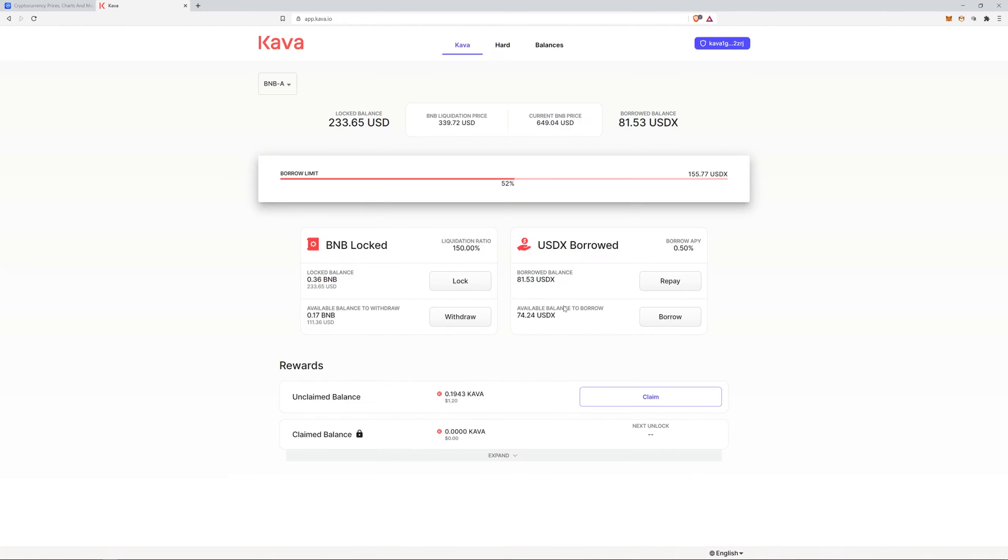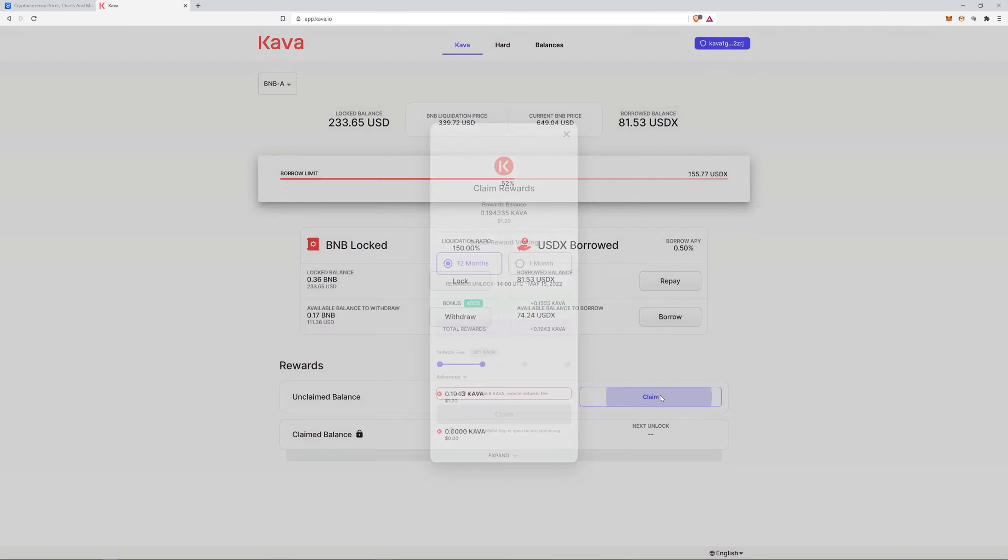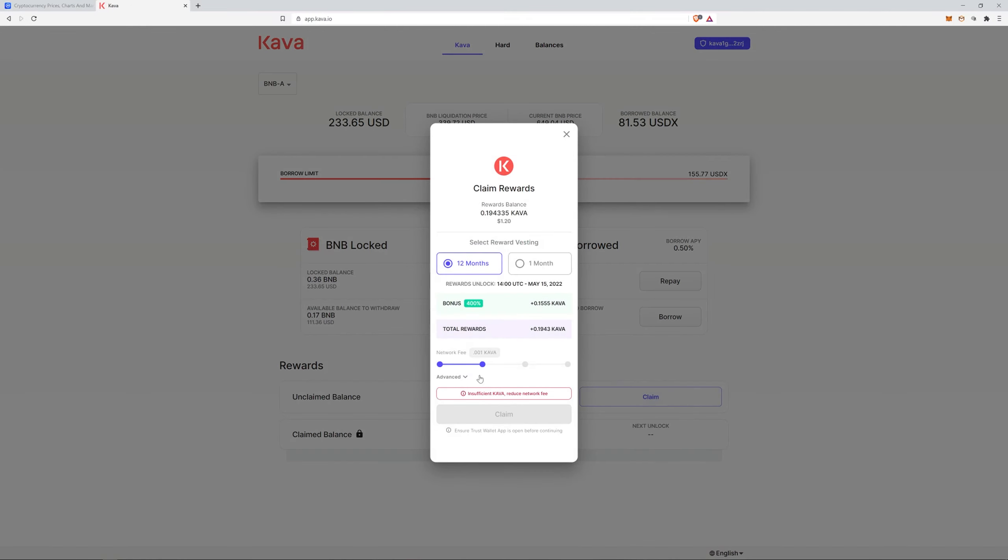From what I understand, they were telling me that when you claim these rewards there's a vesting period. Now you can keep them here. Let me just pull it up so you don't have to pay these network fees. Most of the time if you slide it over it's all free.